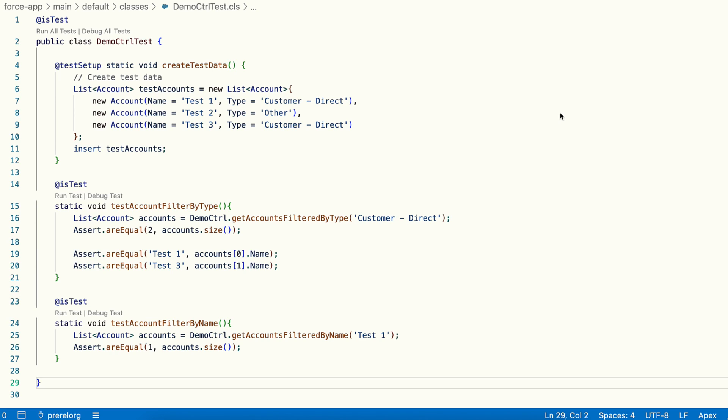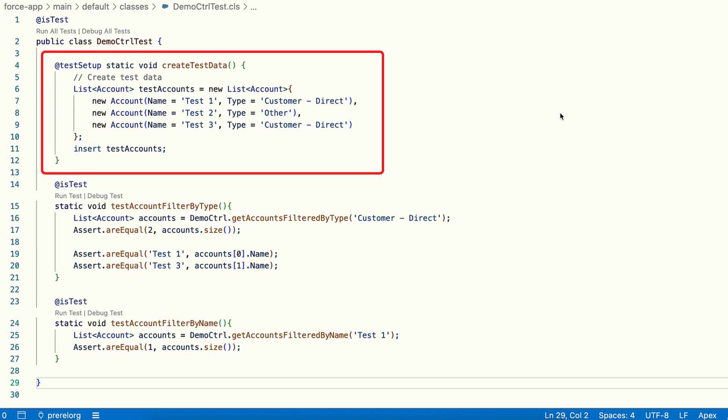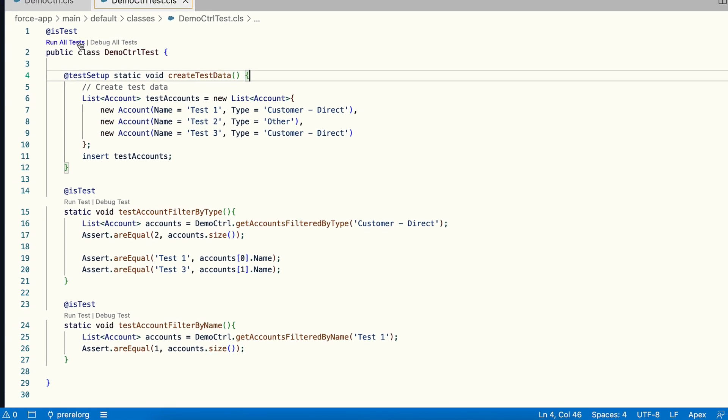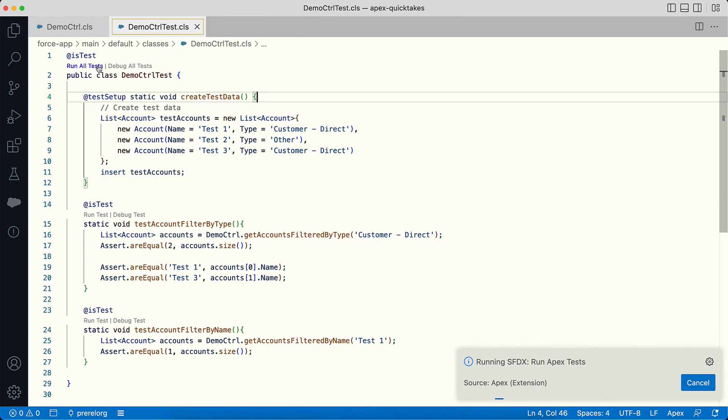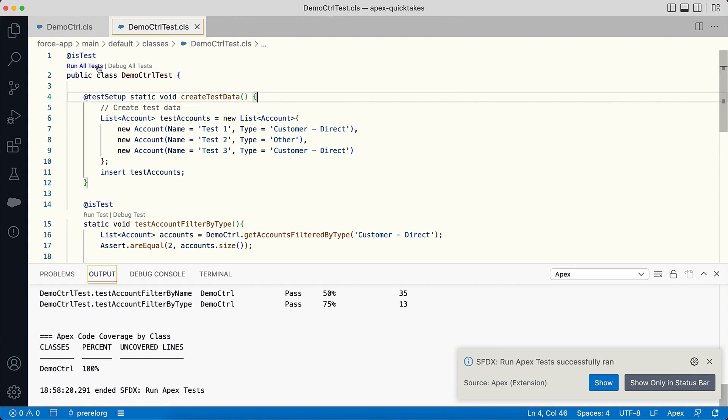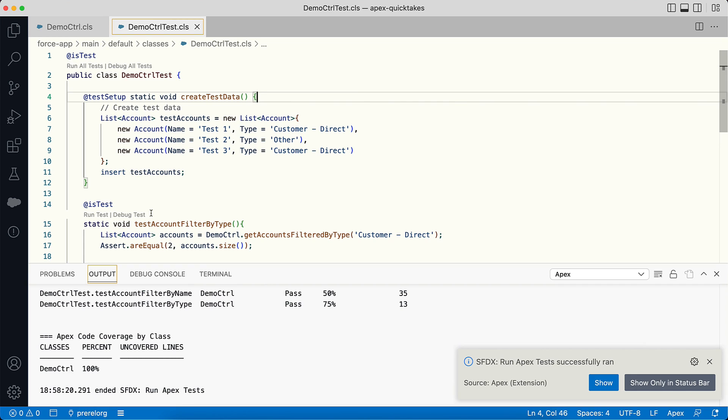Here is the updated test class where all the data creation happens in the test setup method. And in each test method, I now only need to run my testing logic without having to worry about creating test data inside this method or calling the test setup method manually. Now if I run this test class, you can see that it executes perfectly just like before.